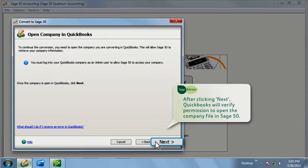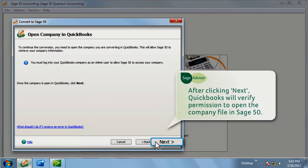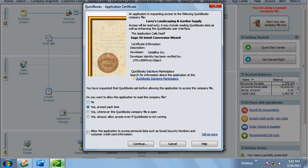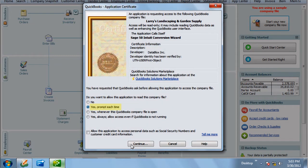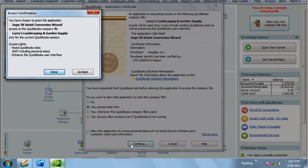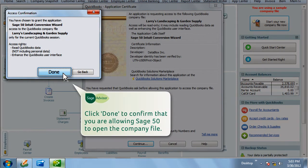After clicking Next, QuickBooks will show an application certificate, verifying permission to open the company file in Sage 50. Select Yes to allow Sage 50 to read the company file. Click Done to confirm that you are allowing Sage 50 to open the company file.